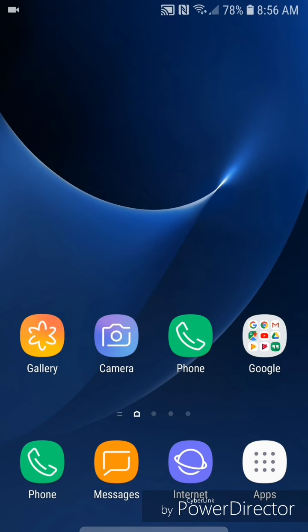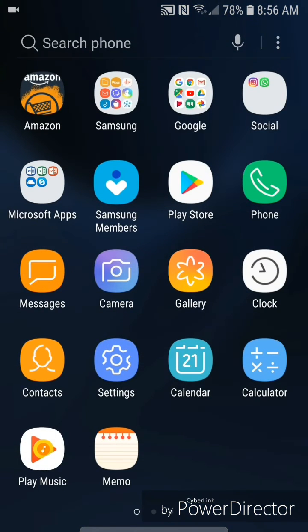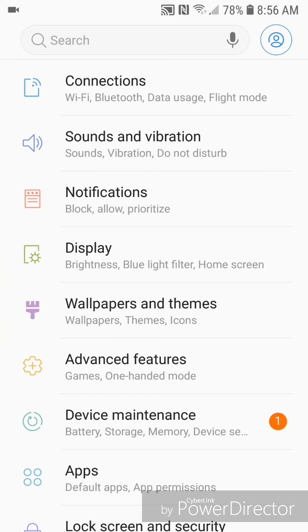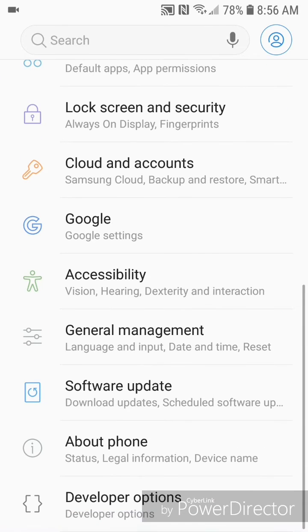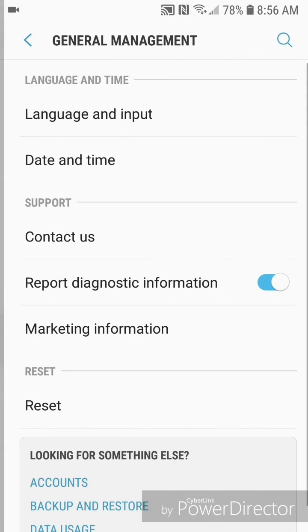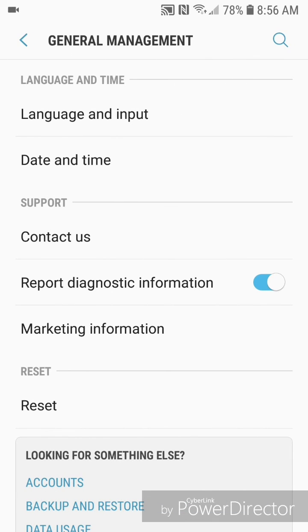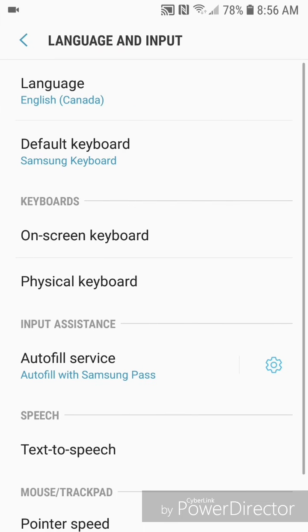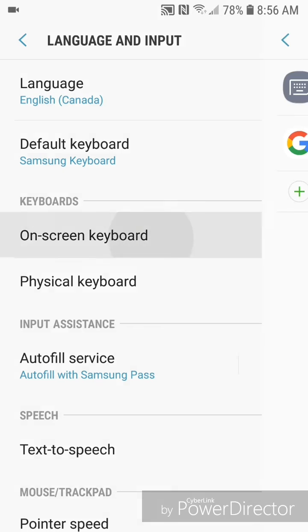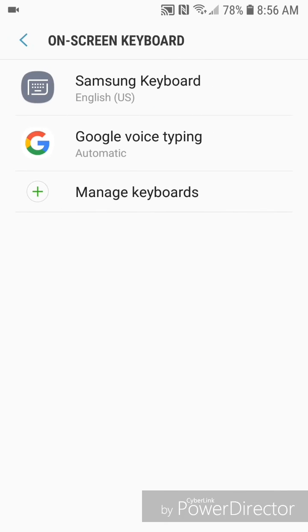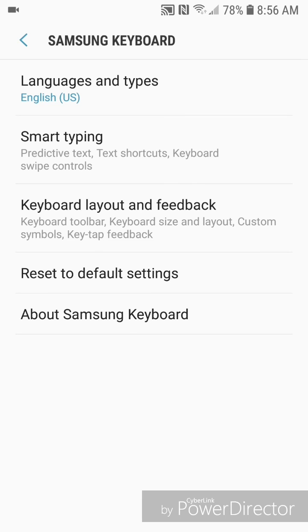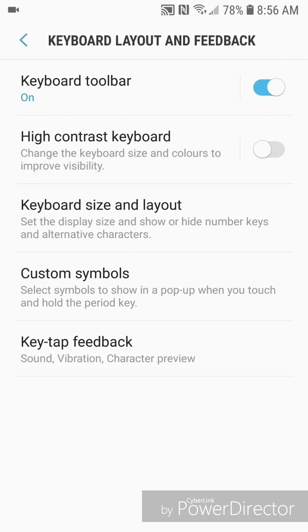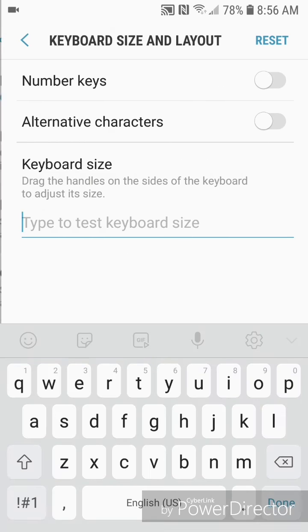Now I'm going to turn the number keys back on, so once again I'm going to go into apps, now settings, scroll down, go to general management, go to language and input, go to on screen keyboard, go to Samsung keyboard, go to keyboard layout and feedback, and then go to keyboard size and layout.